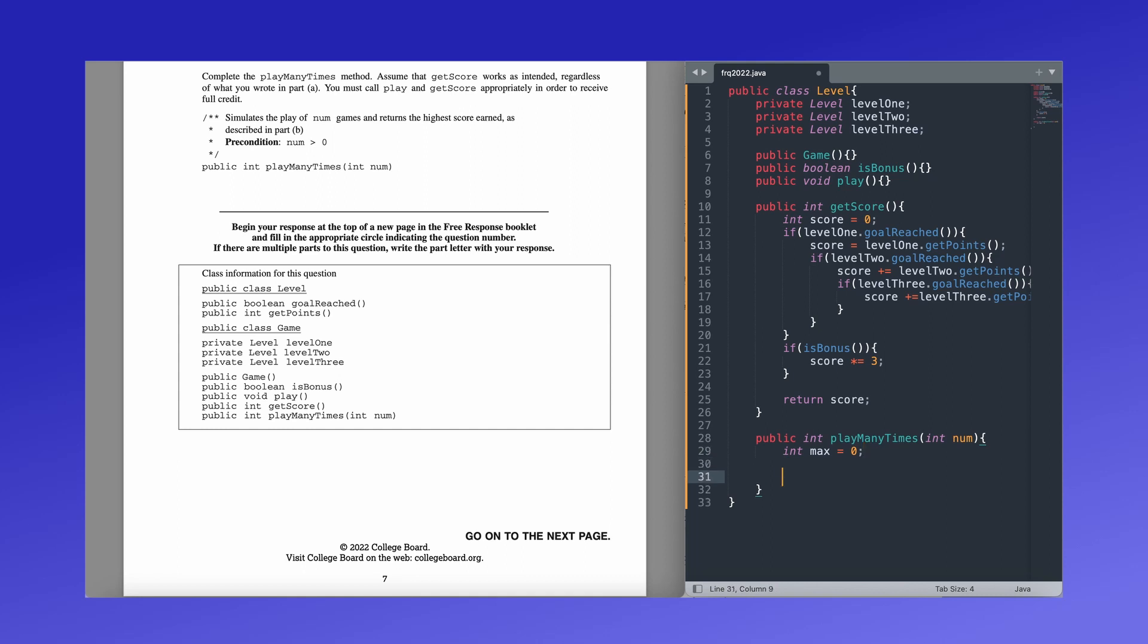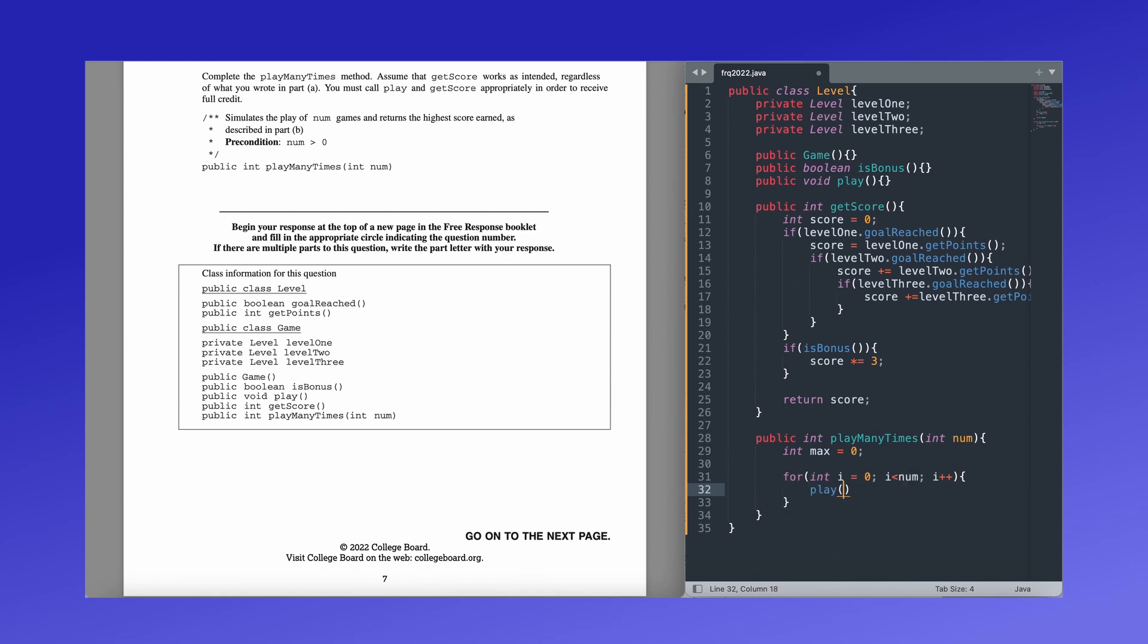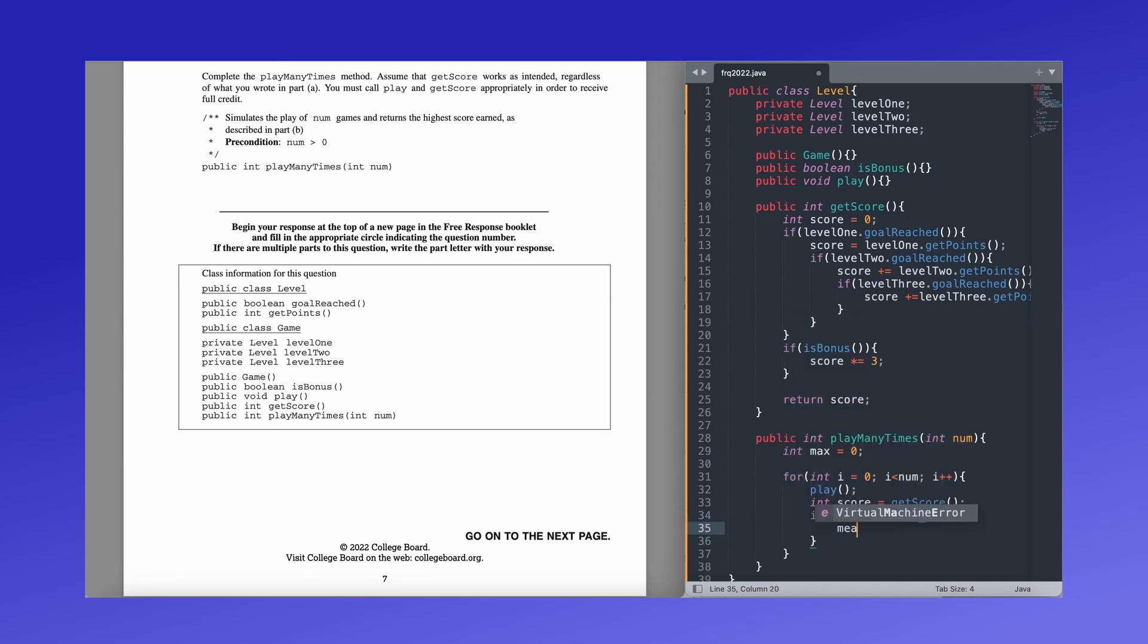Now we're going to be running a for loop. So because we are playing this as many number of times as the user wants, because we're passing in a parameter, we are going to run a for loop until that number in that for loop, we're going to be running the game. We're going to be getting the score. And then if the score, we're going to be comparing the score to the max. And based on whatever value, we are going to either change the max or keep it as it is. We're going to write a for loop for integer i equals zero, i is less than num. So this will run, it'll be the same number. We're going to increment i and in here we're going to call play. So play. Then we're going to get the score of that round. So int score equals get score. And then we're going to compare score to max. So if score is greater than max, we're going to set max equal to score.